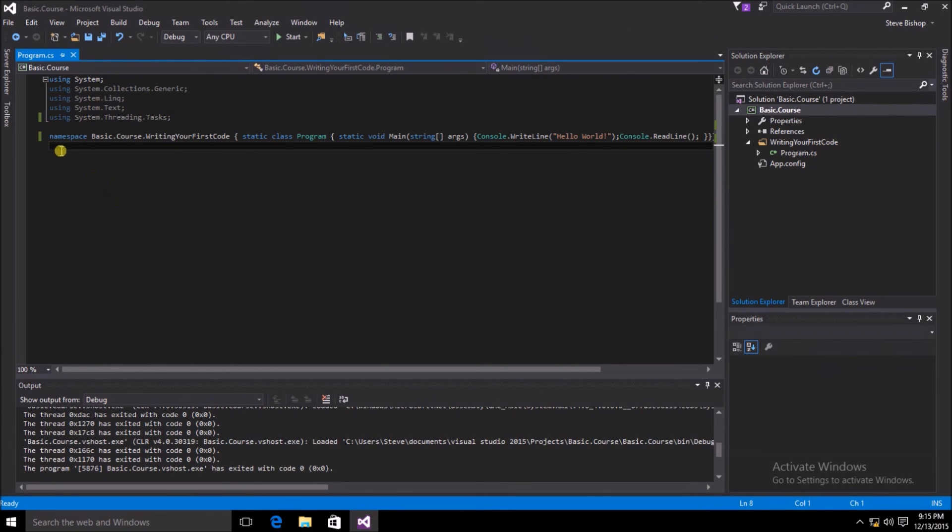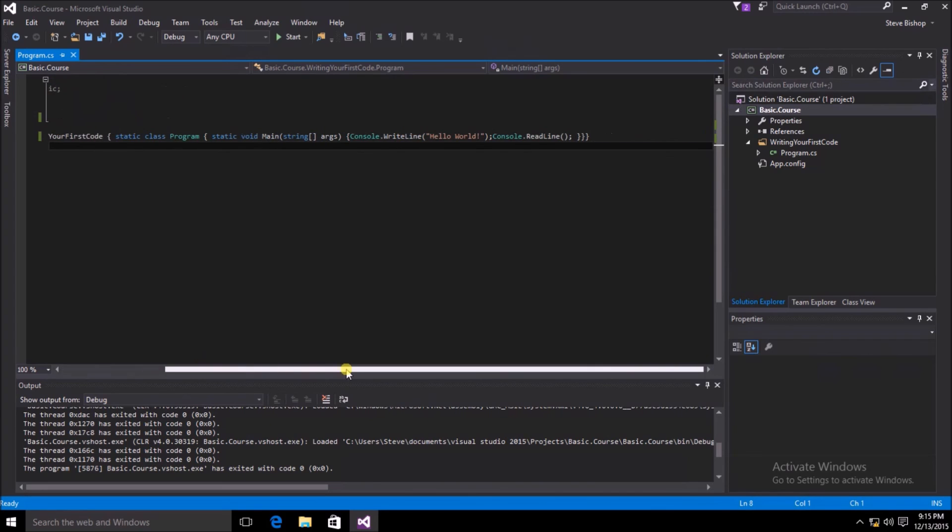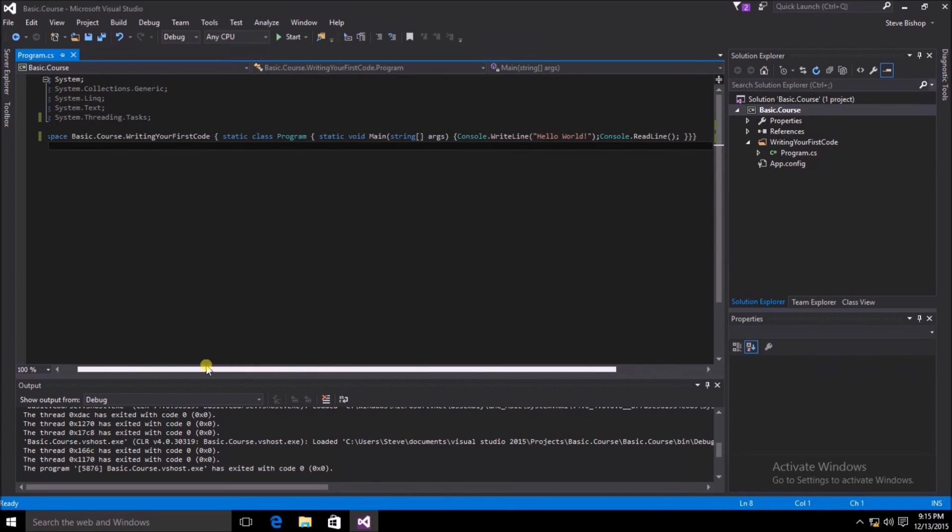So you can have your code written all on one line, but clearly this would not be the easiest way to read or write your code.